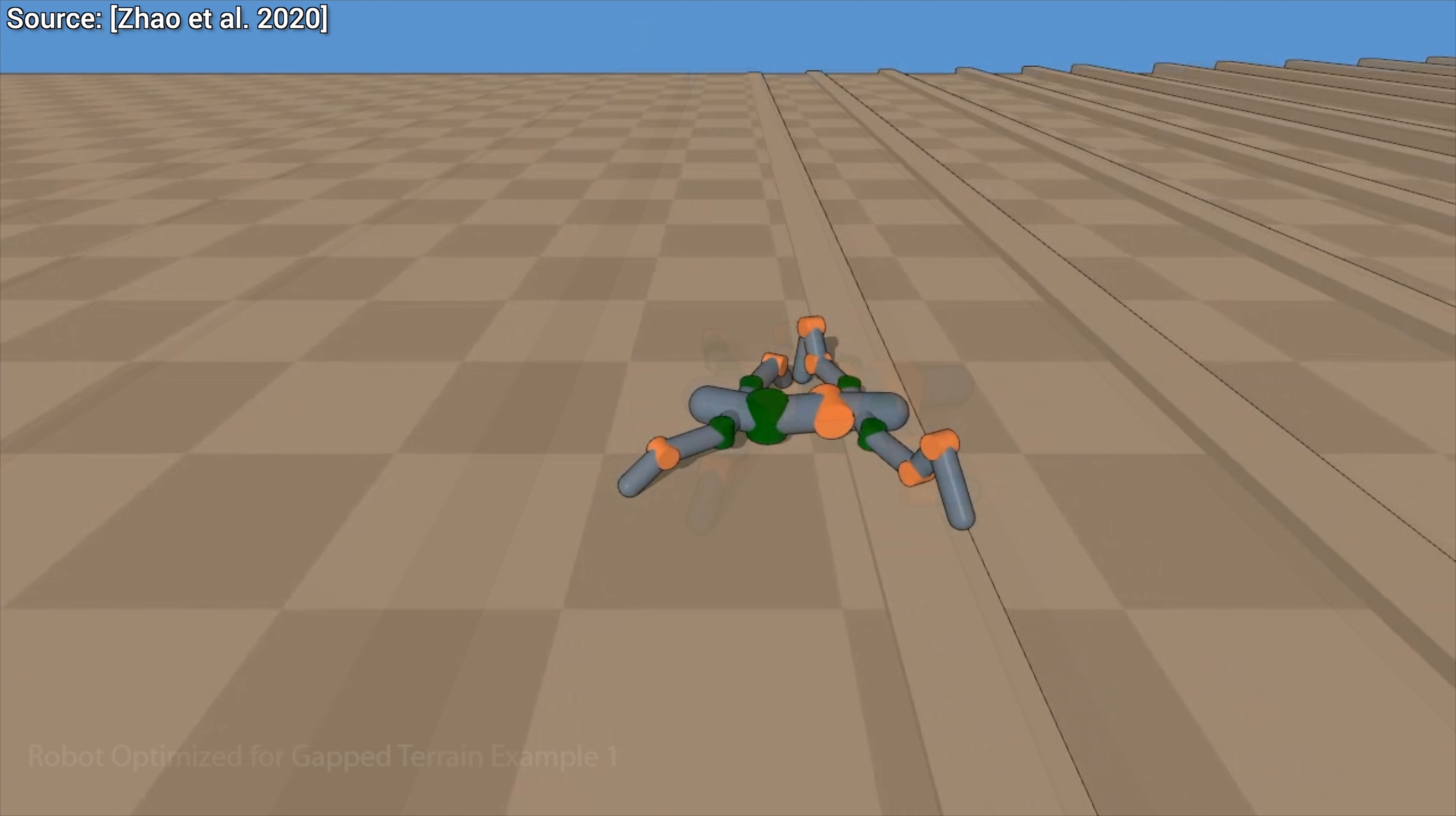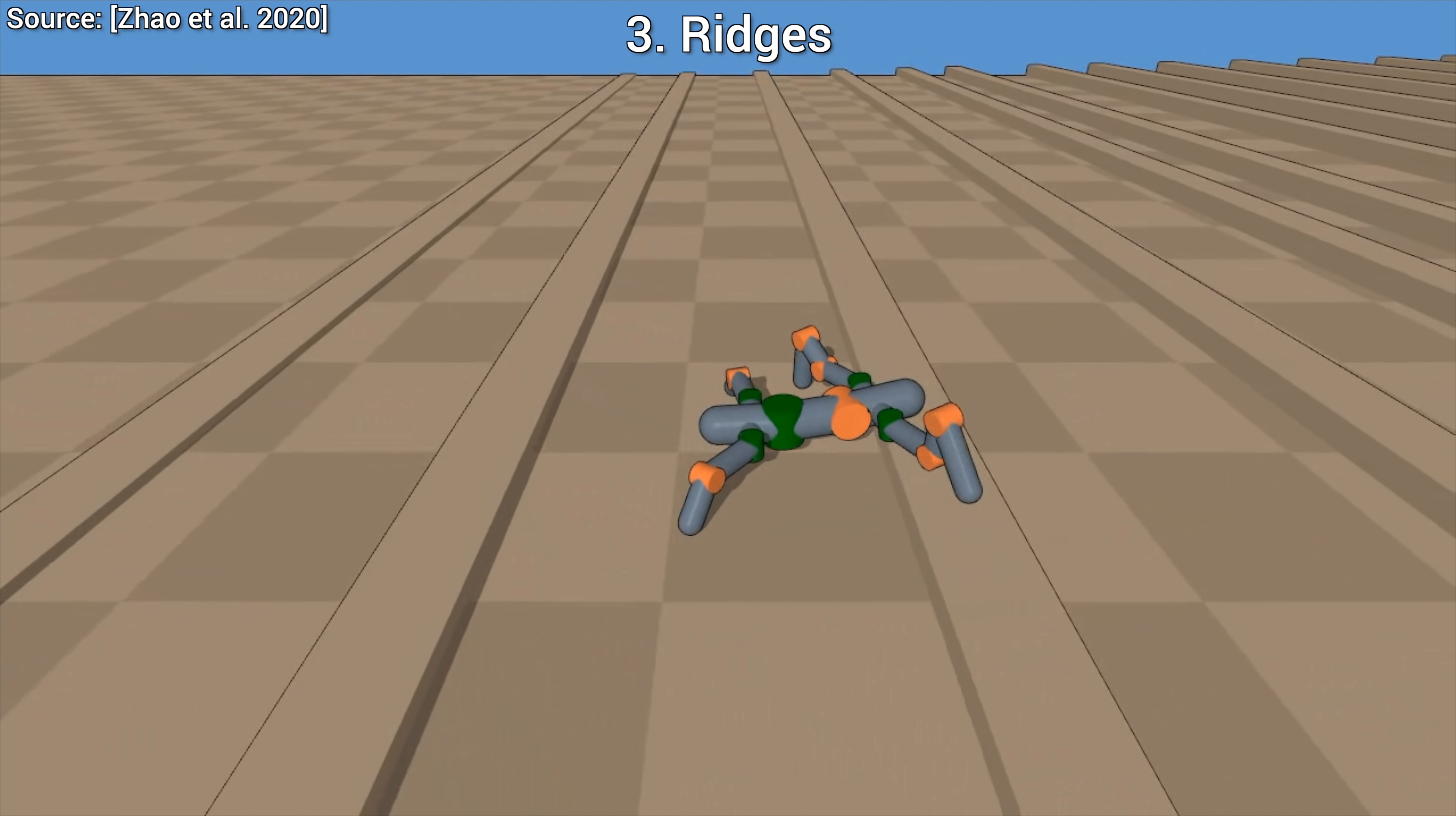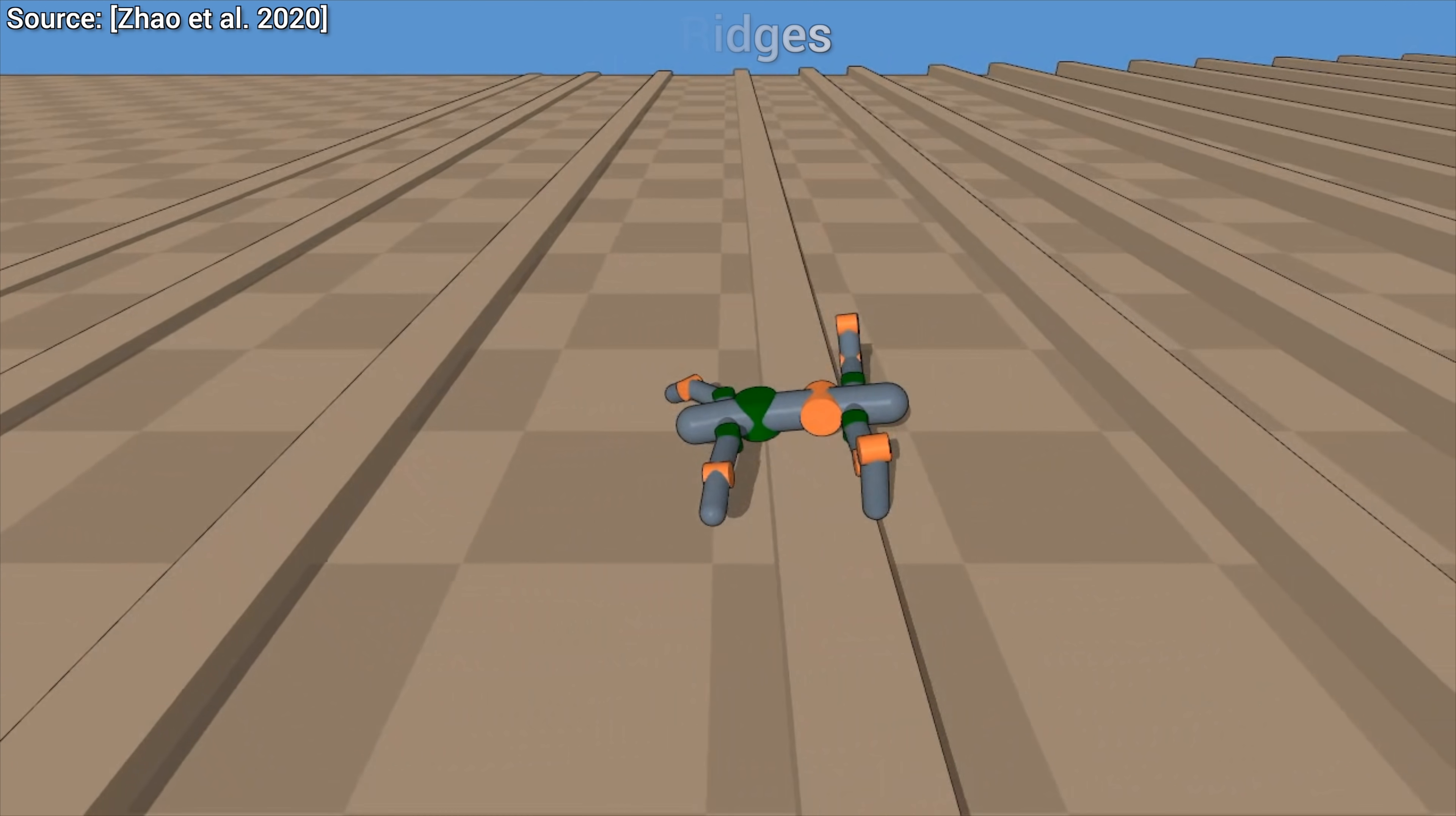And now, I wonder what happens if we add some ridges to the levels, so it cannot only step through the gaps, but has to climb. Let's see…and…we get those long limbs that can indeed climb through the ridges. Excellent!